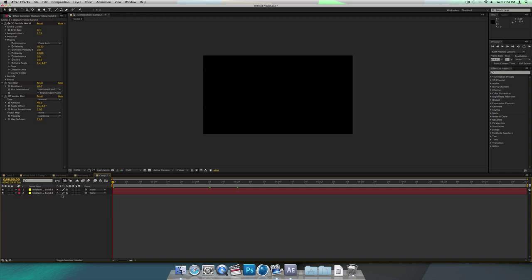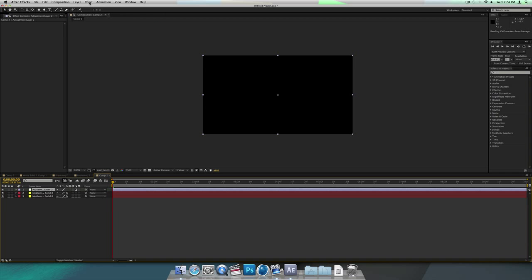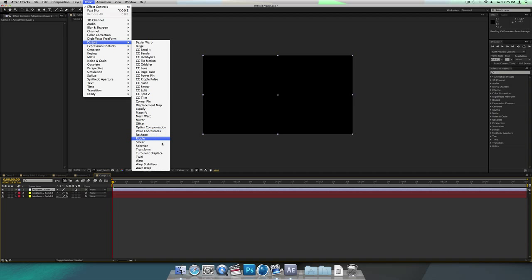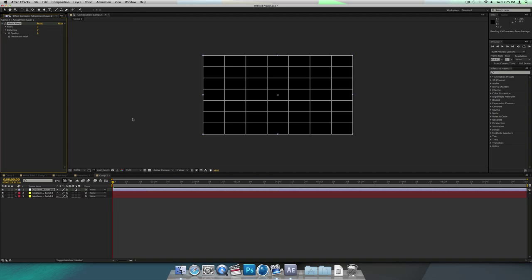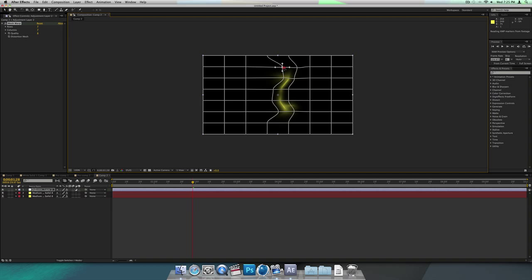Now you want to make a new adjustment layer. On that adjustment layer, go to Effect, Distort, then Mesh Warp. You'll see all the grids — click on the intersecting points and move them so it looks like the lines are wrapping around a sphere. However big your sphere might be, you just want to make it look like it's wrapping around.